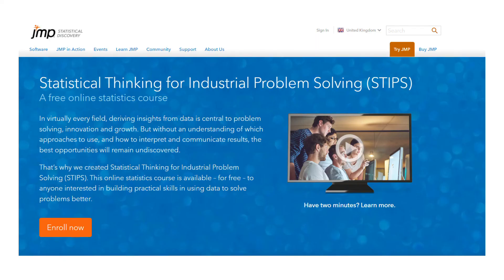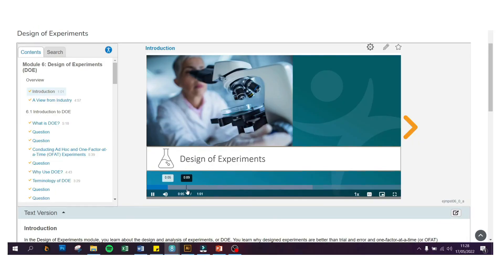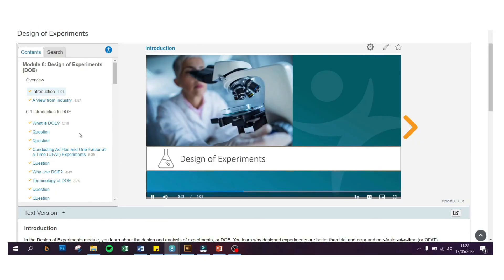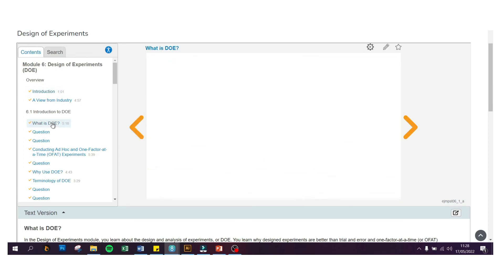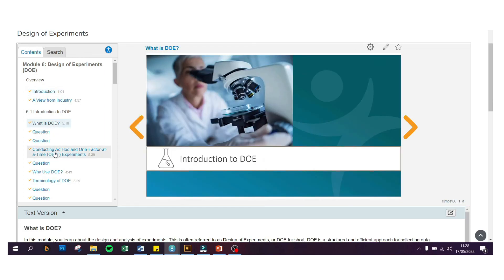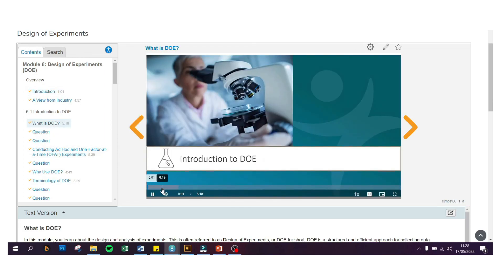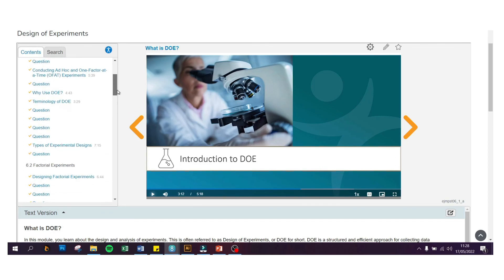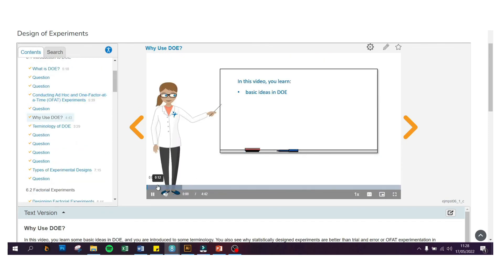For more information and learning about DOE, you can click on the description below which will link you to one of our STIPS modules. STIPS is a free online statistics course developed by JMP that you can take and learn at your own pace. We have a dedicated module for DOE which will dive deeper into the terminologies, experimental designs, and analysis for your experiments.